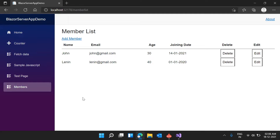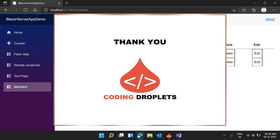So now we have covered how to use EditForms, how to use validations, and how to use EditForms for CRUD operations — Insert, Update, Delete, and Read. Hope you are clear with this. If you have any doubts, please comment on the video, like the video if you enjoyed it, and see you in the next video.